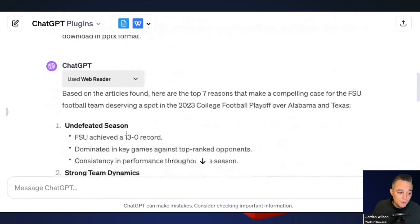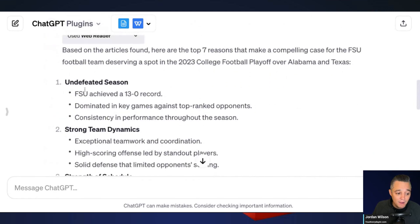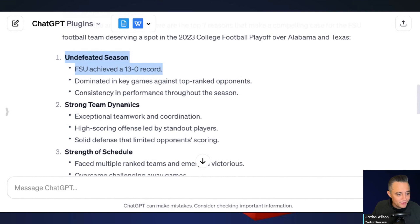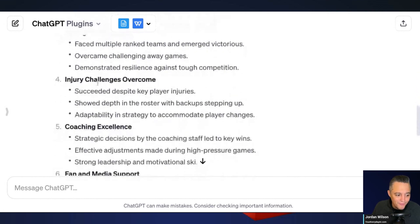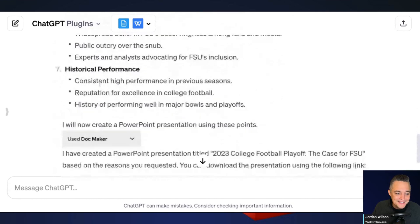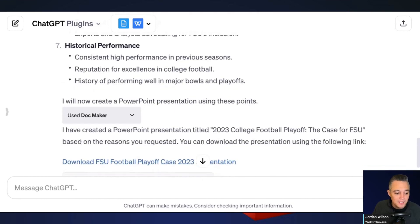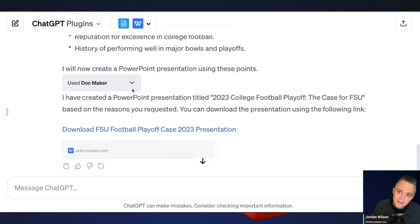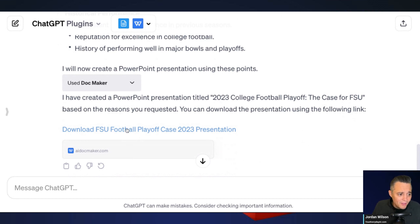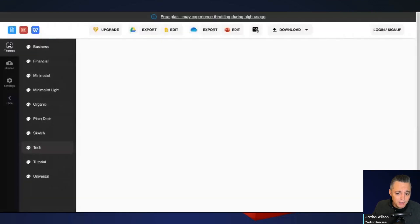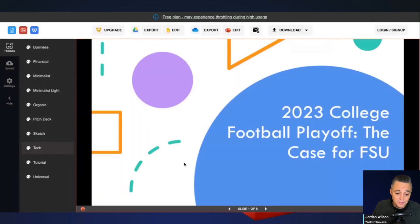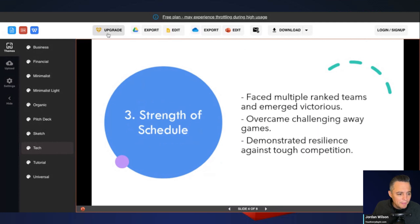Web Reader went through and found seven different reasons — undefeated season, 13-and-0 record, strong team dynamics, strength of schedule — all great supporting points. I was talking so much because I'm so excited about this, and it's already done! You can see it used DocMaker and already made it. All I have to do is click that link and it opens DocMaker.